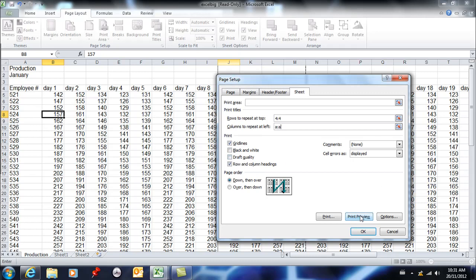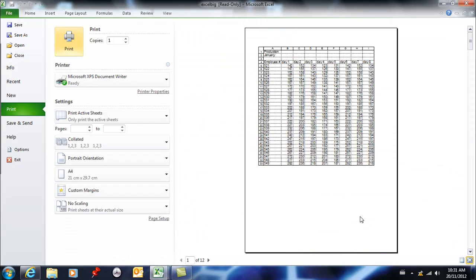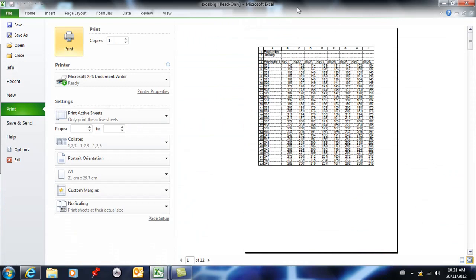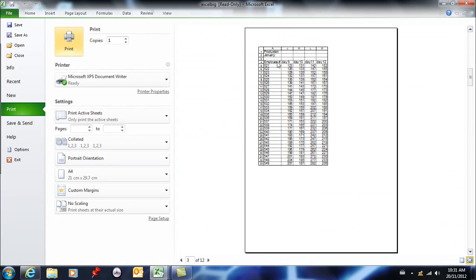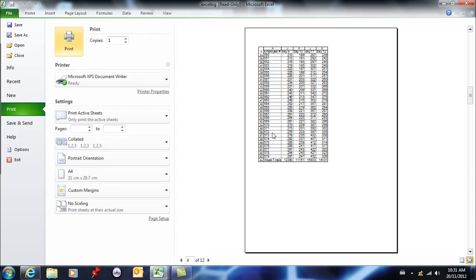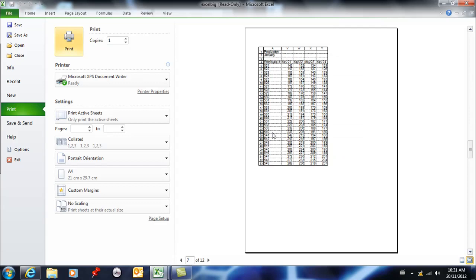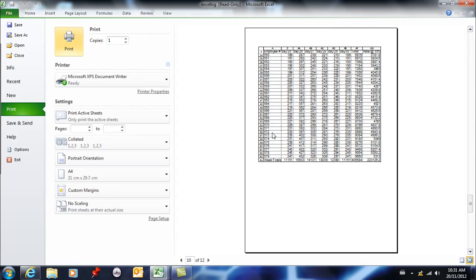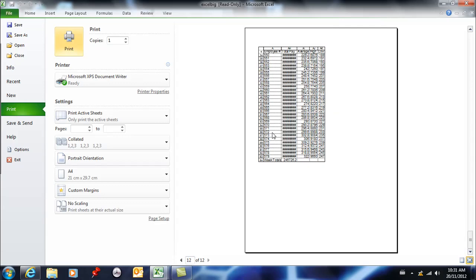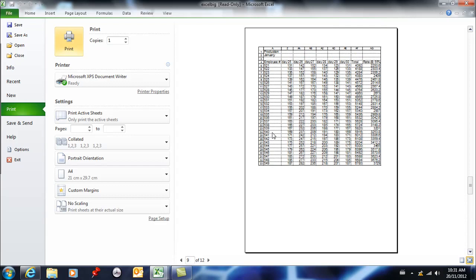So now if I go to print preview from here, I'm going to see that when I get to page 2 and 3 and 4 and 5, my labels are repeating all the way through. So if I were to print this or save it as a PDF, the person who receives it is going to be able to read it and it's going to make sense.